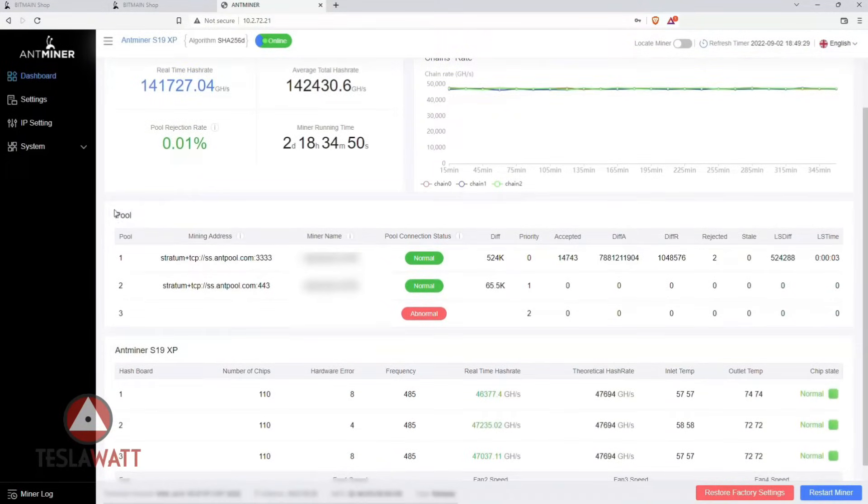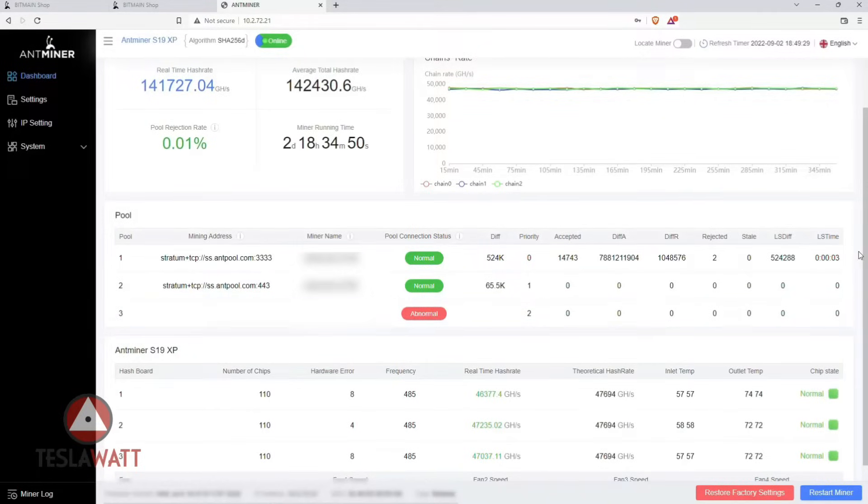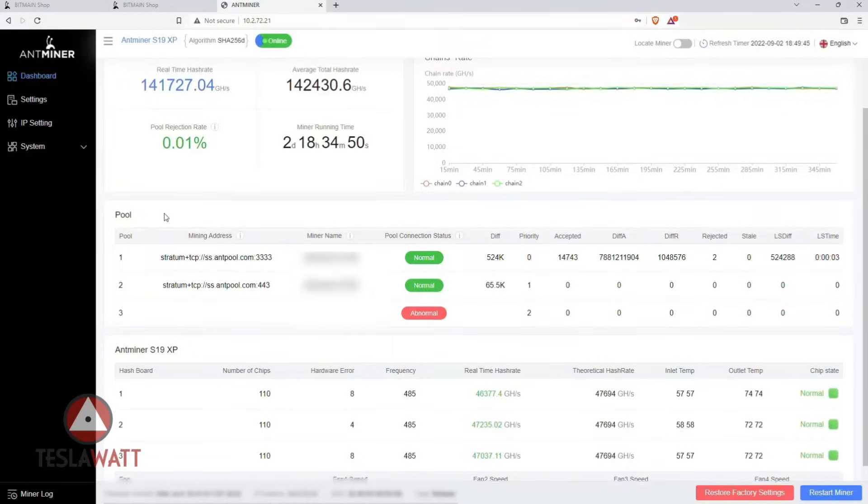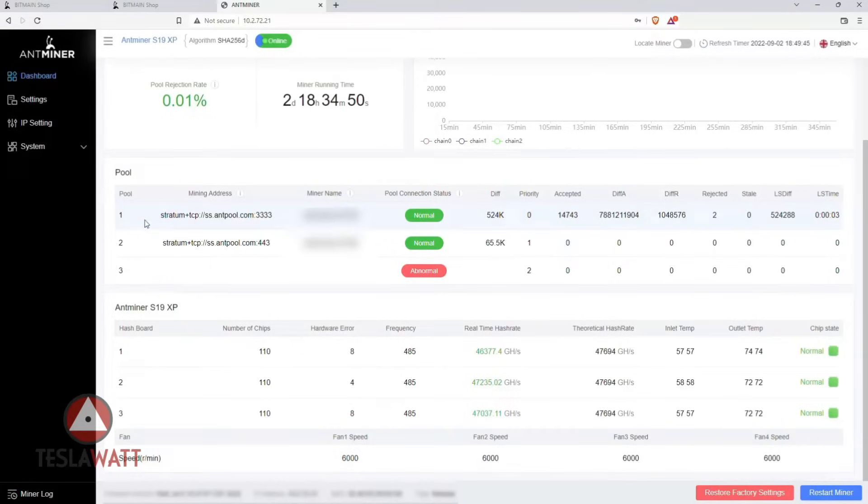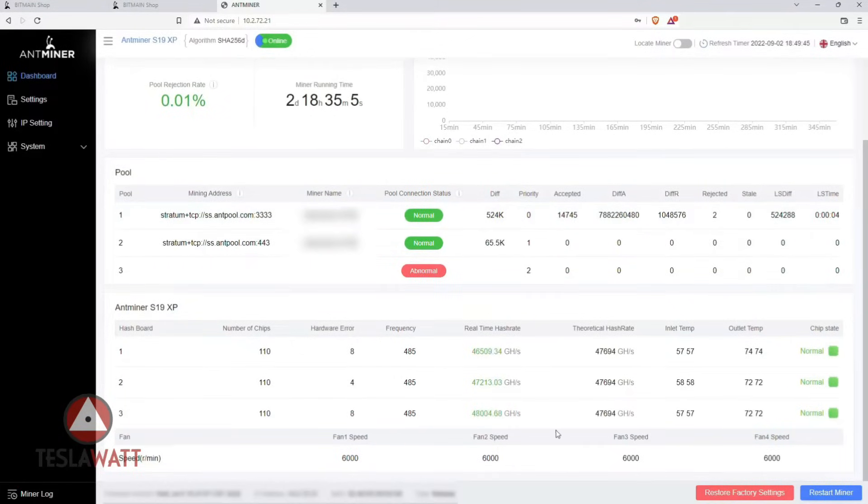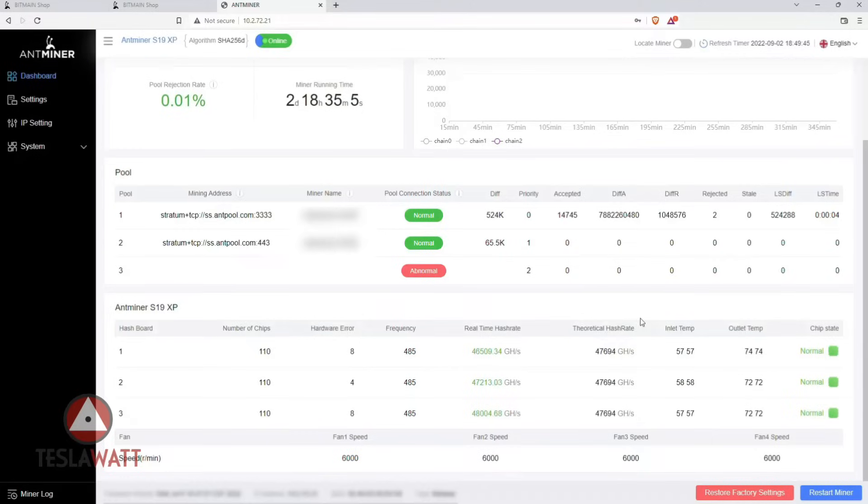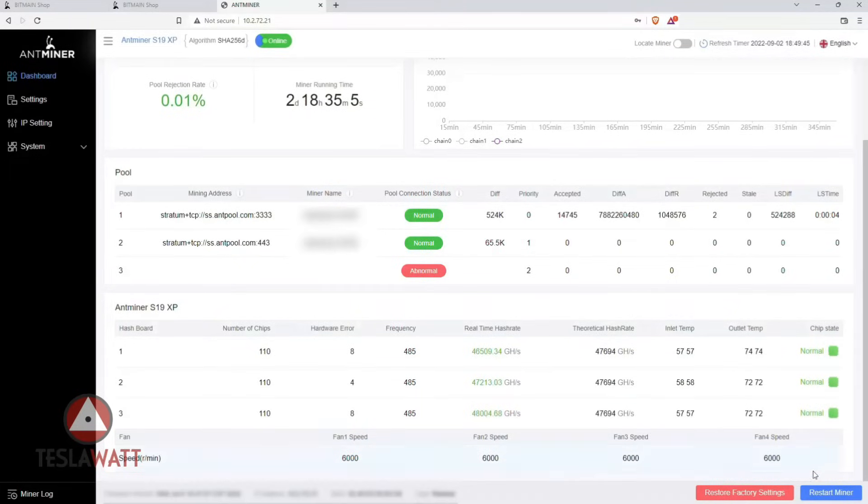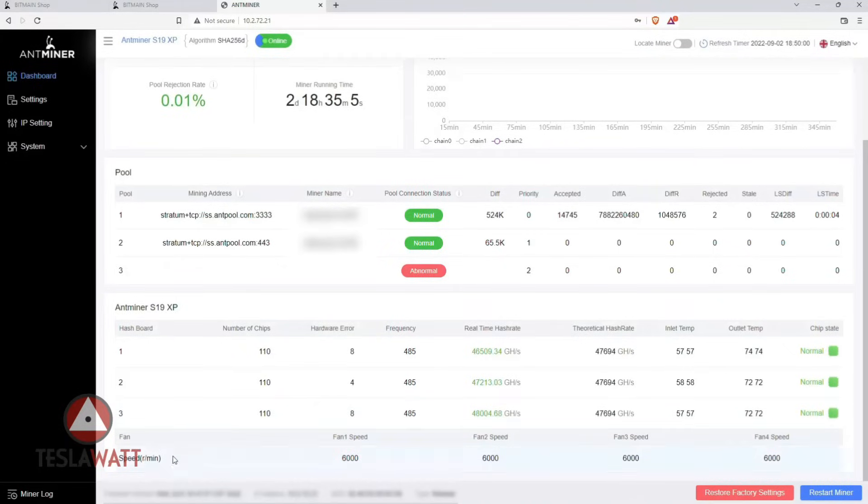When it comes to this miner, pool condition is normal. You can also scroll down and see the number of chips, hardware errors if there's any, real-time hashrate for each board, and at the bottom you can see the fan speed values for each.